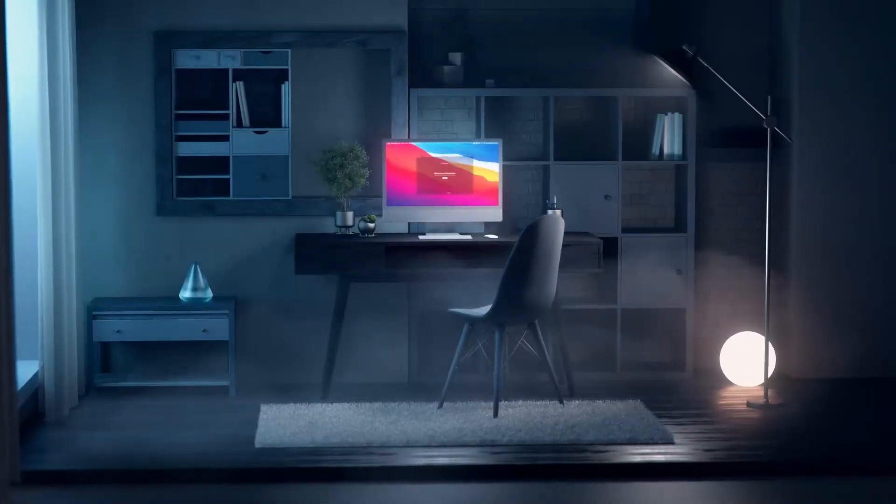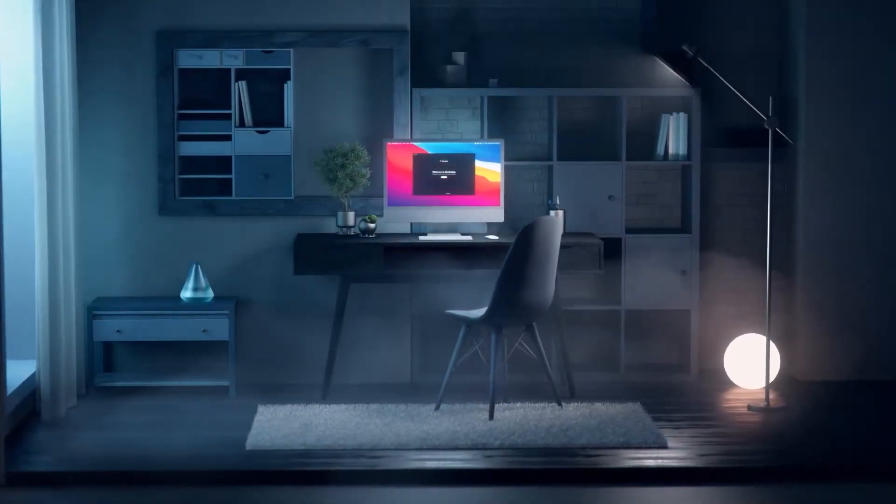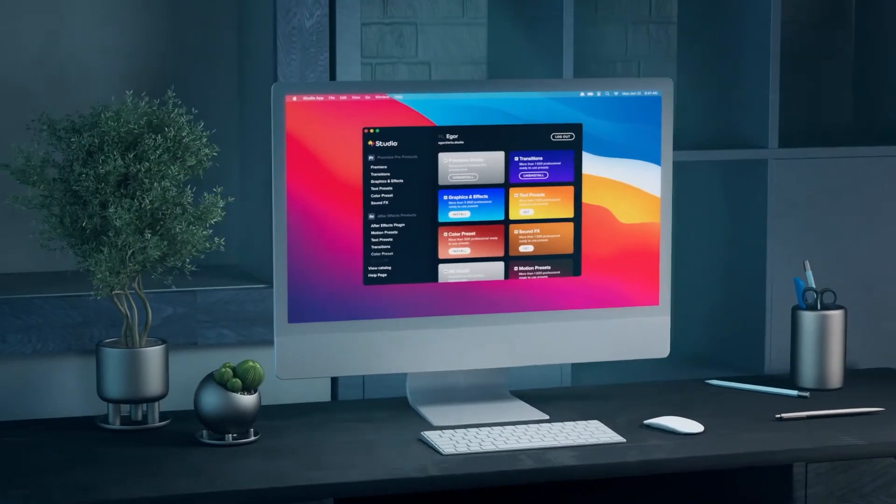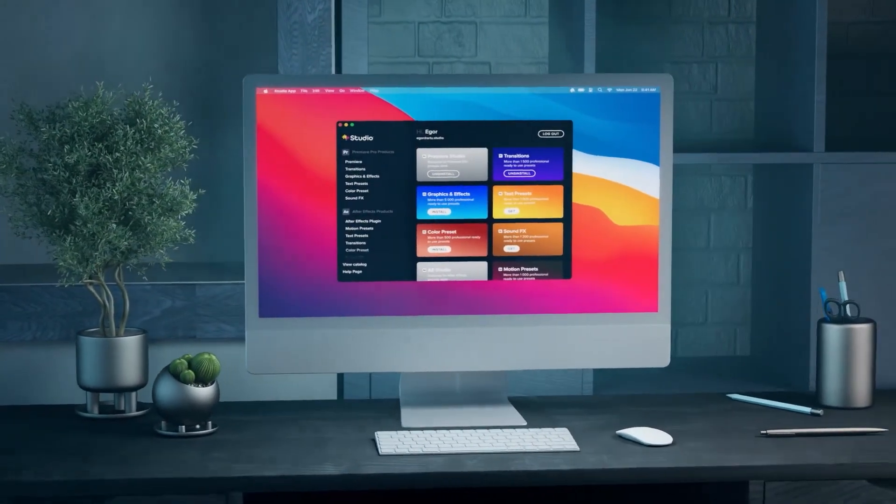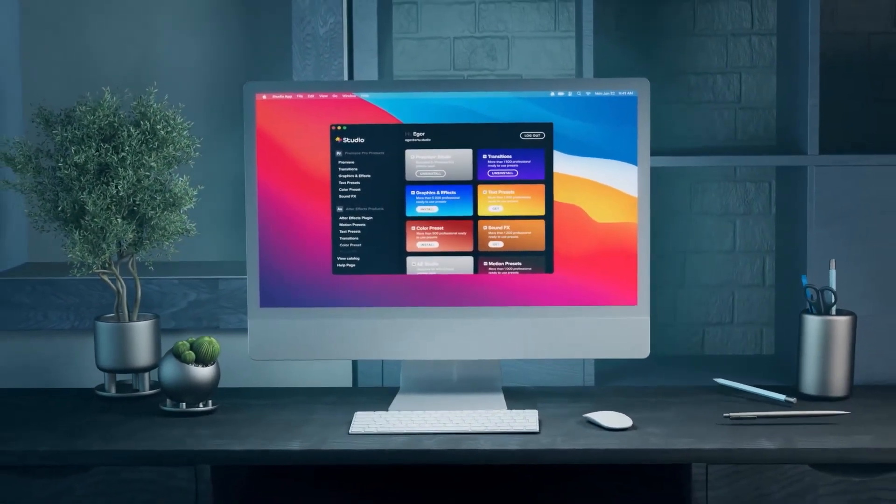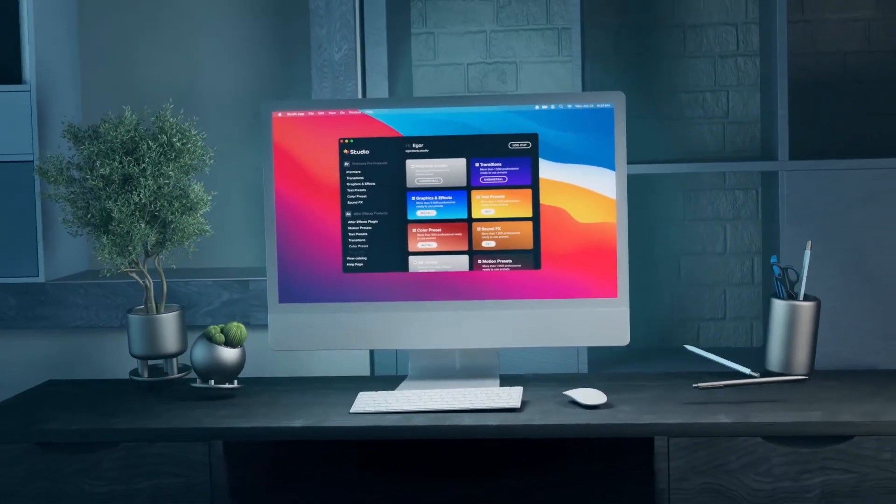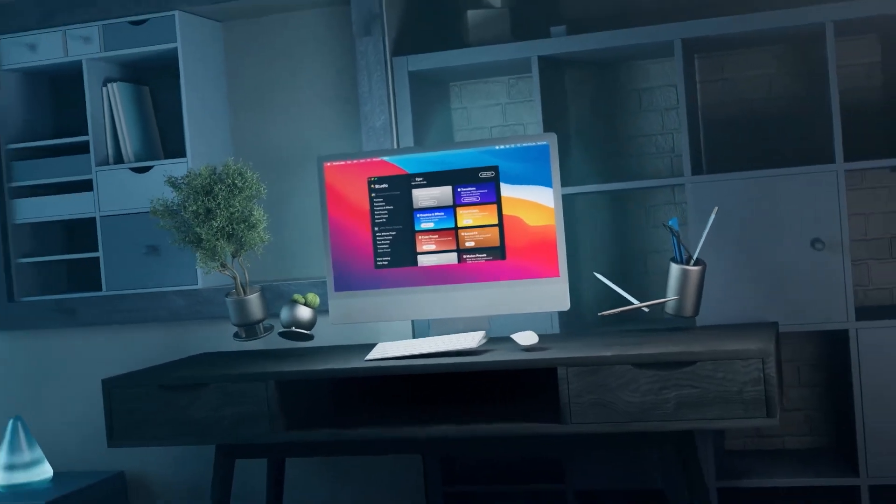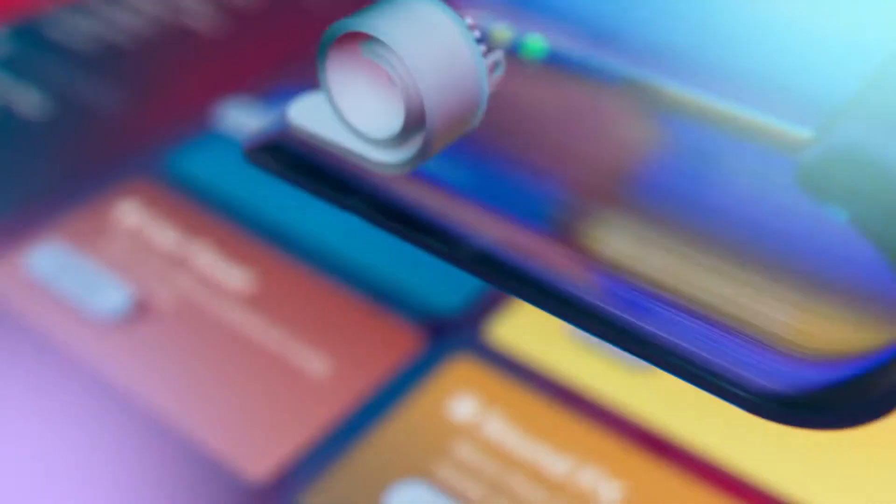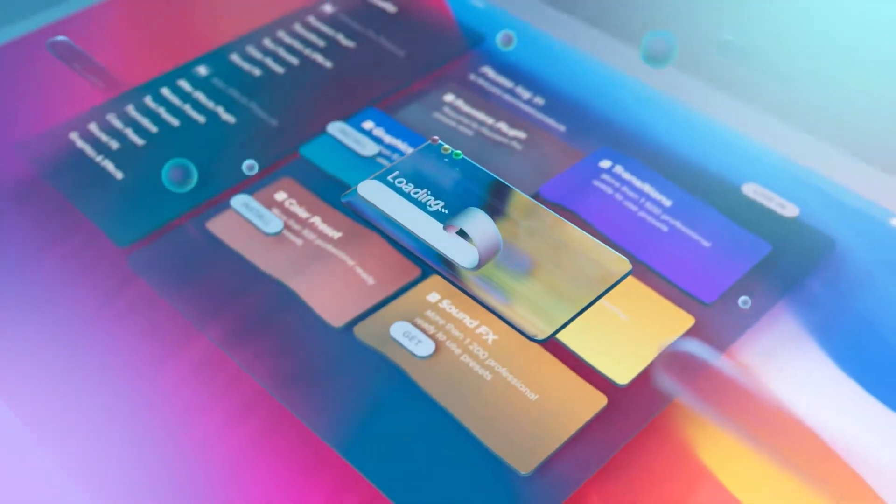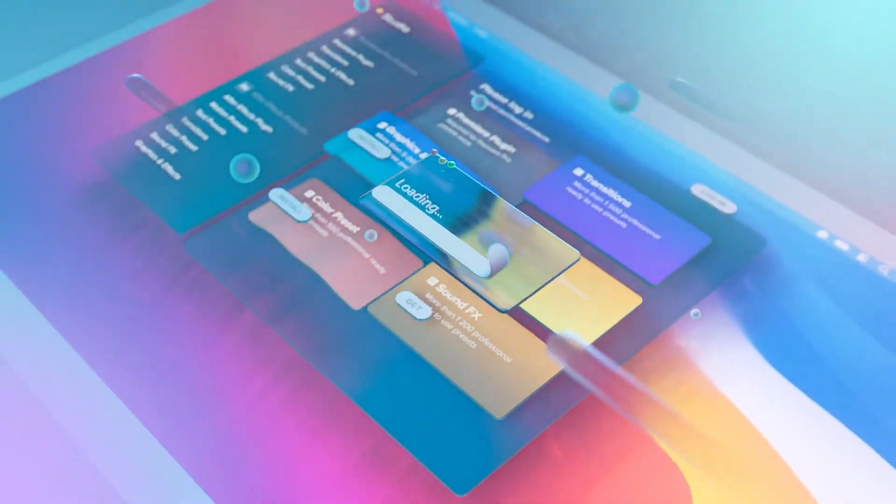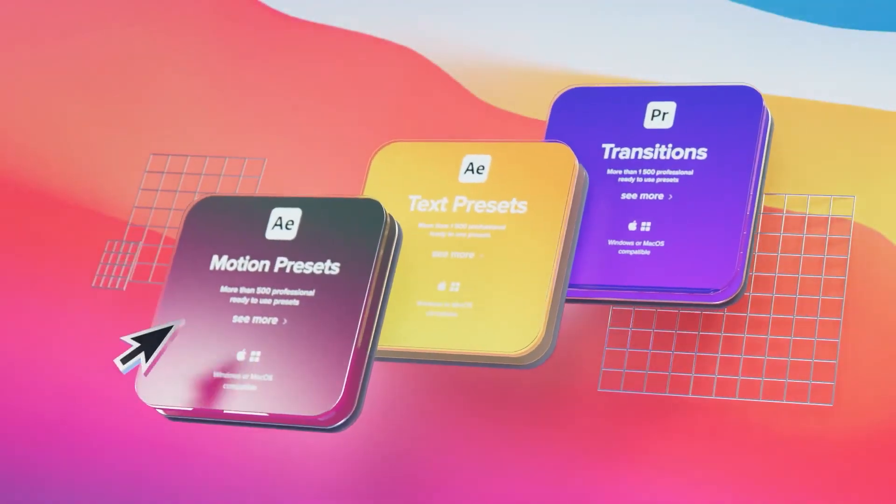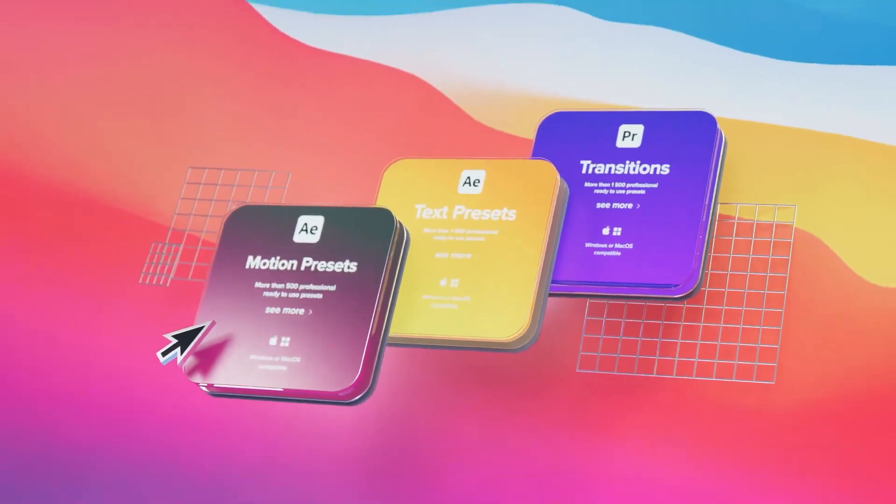Now that we know what Studio plugins is and what it offers, let's apply some of the presets to a real scenario. Let's drop some presets on an example video to show you how easy it is to incorporate some of the title's animations, the graphics, sound effects, and transitions into your own projects.